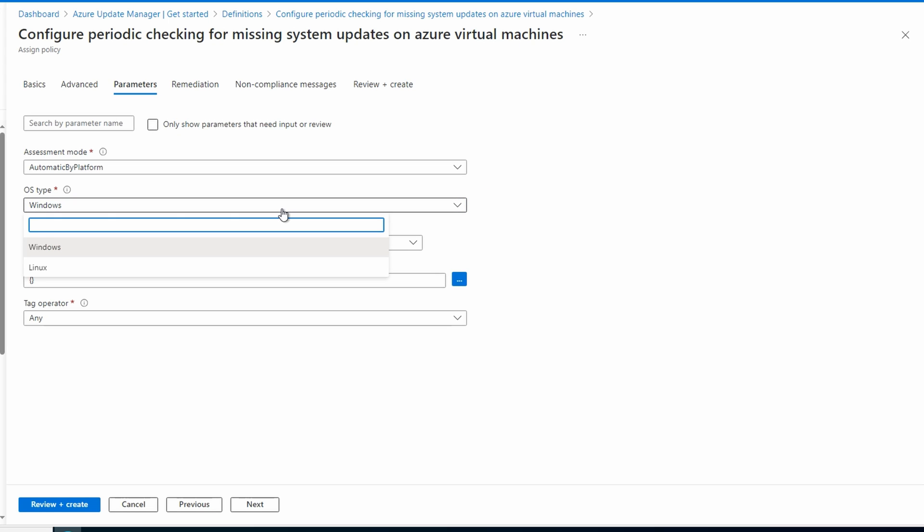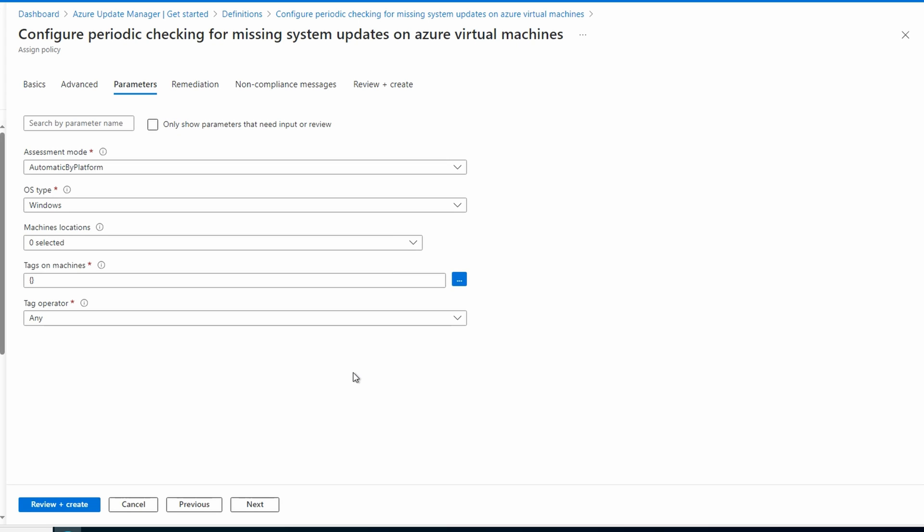That is, of course, if you're running the assessment on Windows OS. If you're doing both, you'll have to run through these steps again, only selecting the other OS type. Let's go next to Remediation.